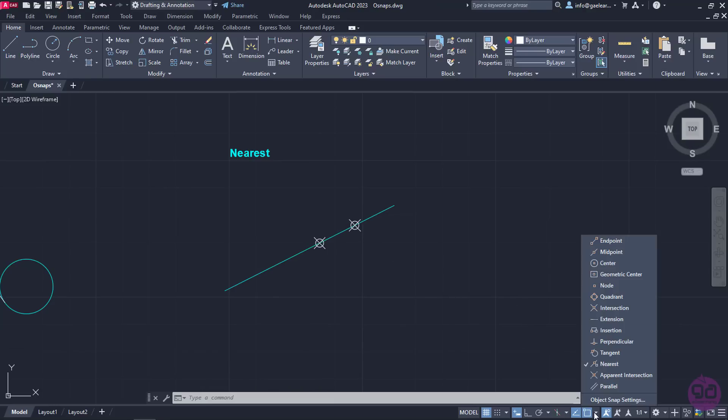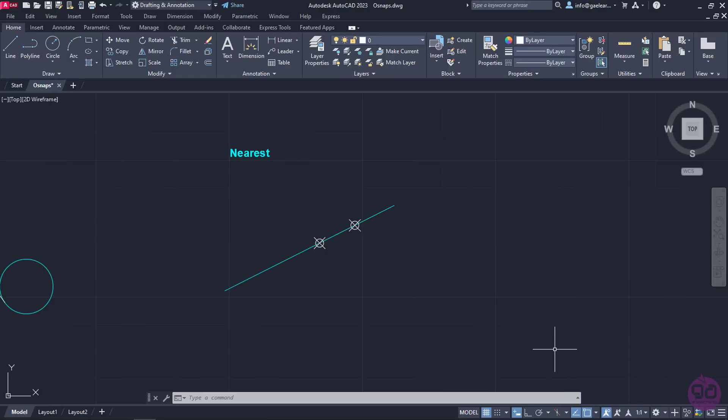Last but not least is the insertion snap. Insertion snaps to the insertion point of objects such as blocks and texts and we will elaborate on this snap in the relevant lesson. Before we finish this lesson, I should mention that even though snaps can be very helpful when they are used right, they can be extremely confusing when they are all active in a large project.